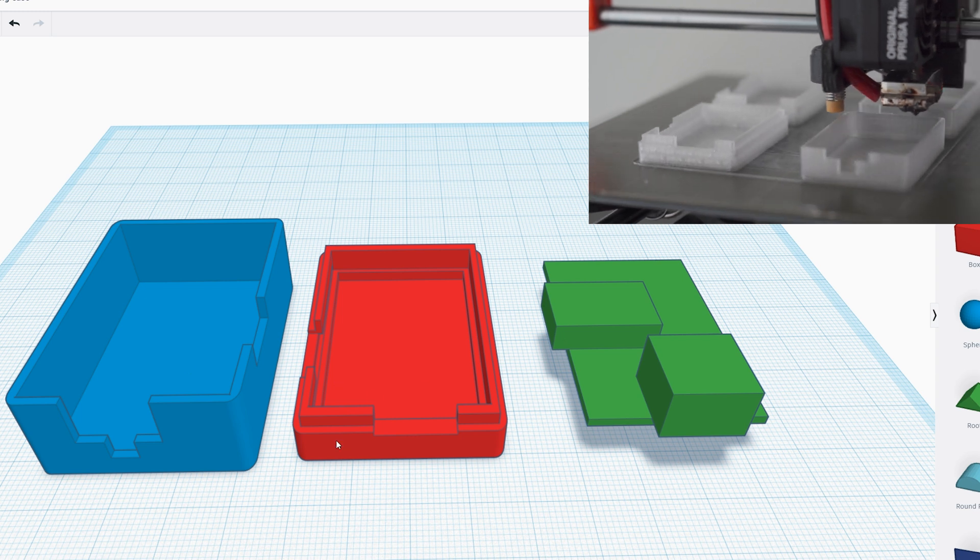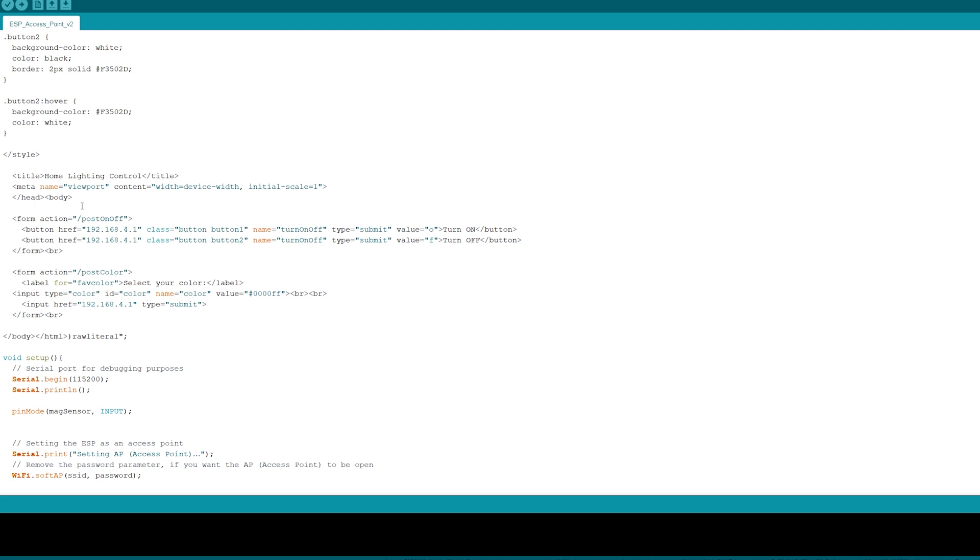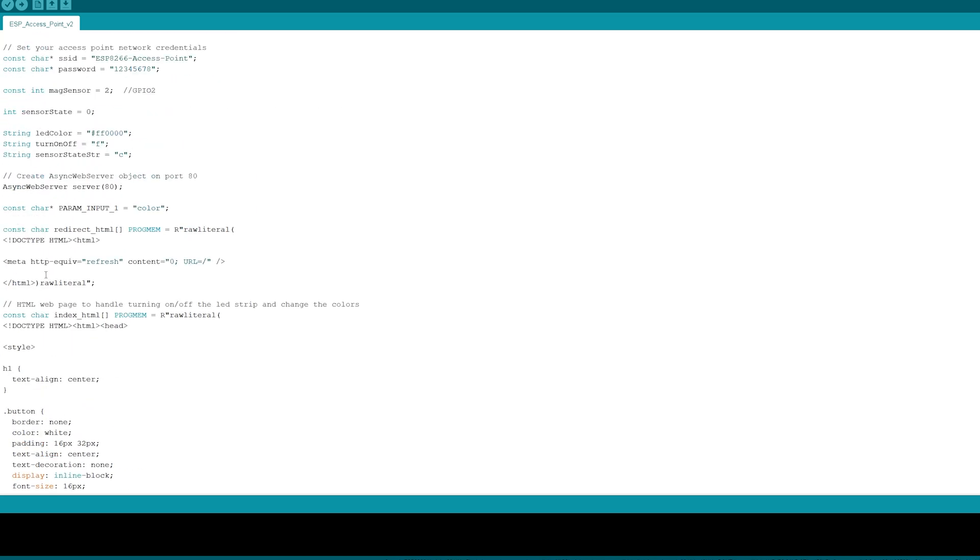We include two different libraries: ESP8266 WiFi and ESP asynchronous web server. We will be using the ESP8266 as an access point, so we need to create an SSID and then a password for it. Since the magnetic sensor that'll be going on the door will be connected to GPIO2, we need to set that equal to two. I set up a form action on slash post where we set up two buttons that will be either the on button or the off button, and then another form action which is slash post color which will be the color picker. Now I do have in here this href equal to 192.168.4.1—that is the default IP address of the ESP8266 in the access mode. What this does, as soon as you press the button instead of sending you to slash post on or off or slash post color, it will just redirect you to the home page.